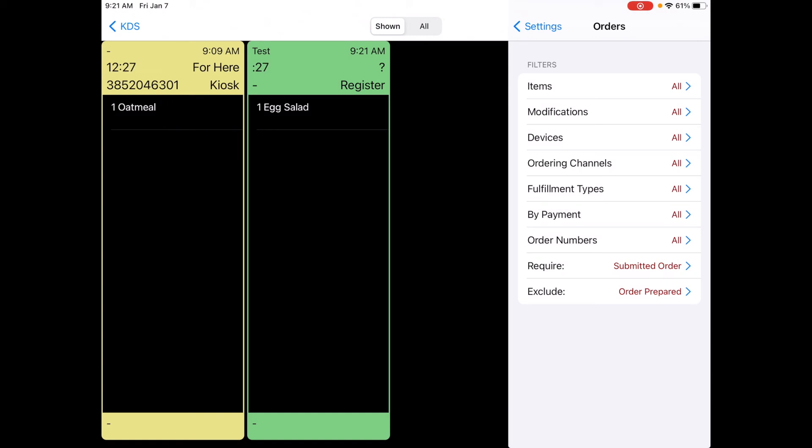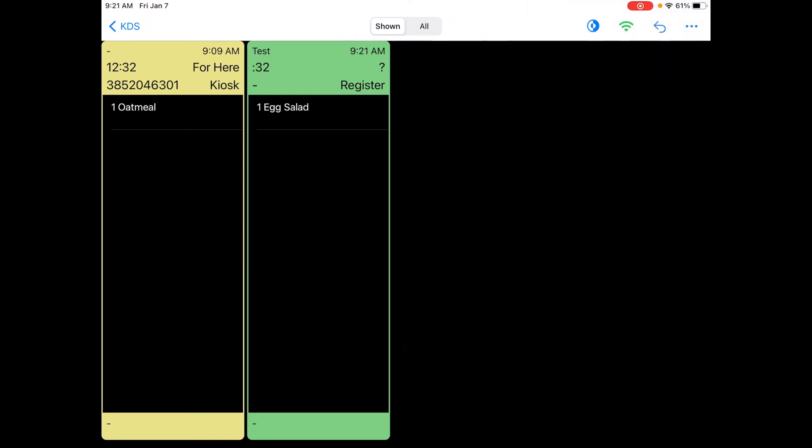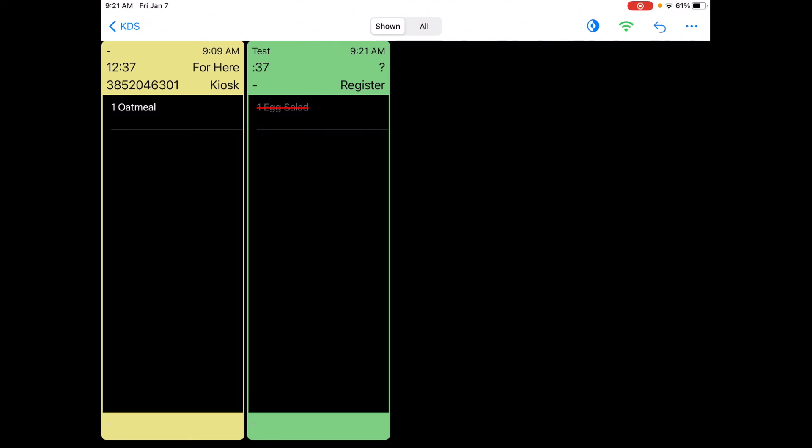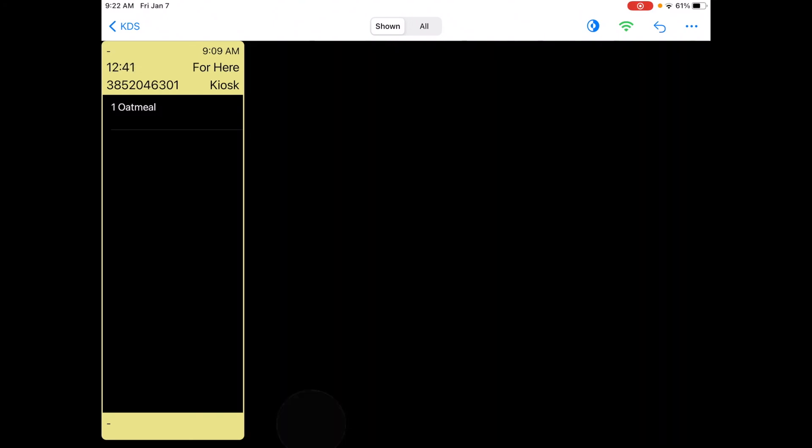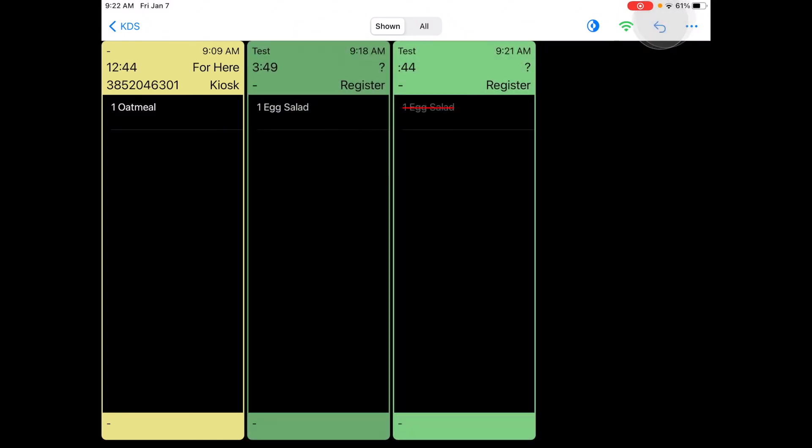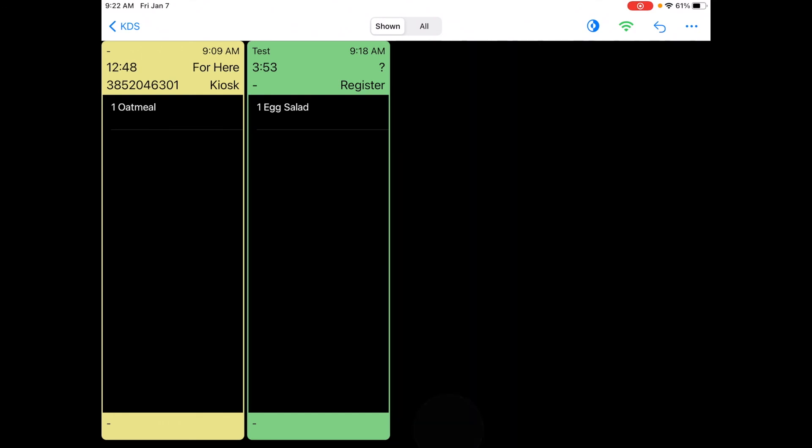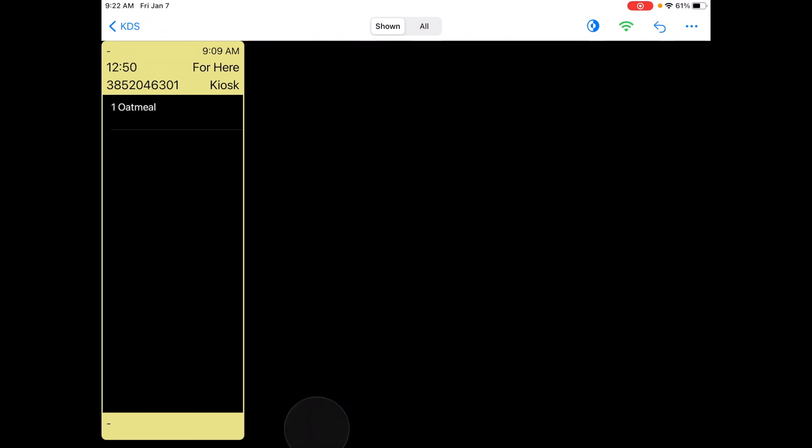So that's a basic introduction into the Flash Order KDS and how it works. I should note to cross out an item or to mark it complete you simply tap on that item and if I wanted to bump the order a simple single tap will do that. Recall at the top right brings that back. Clear those again and I just have my one kiosk order left in queue.